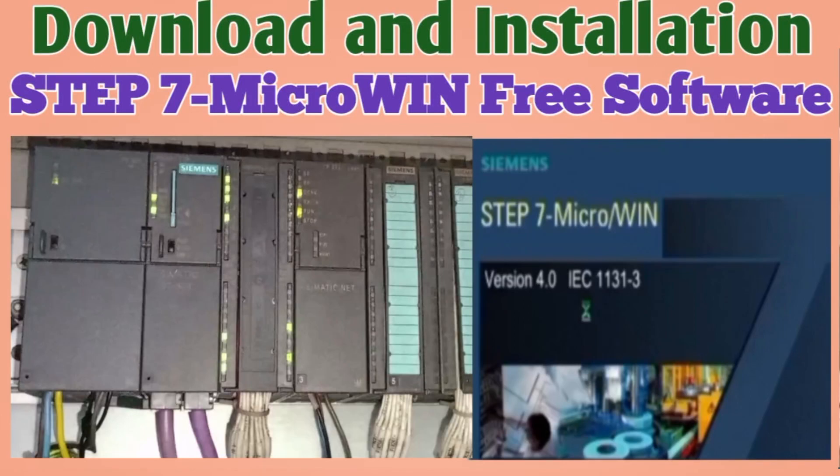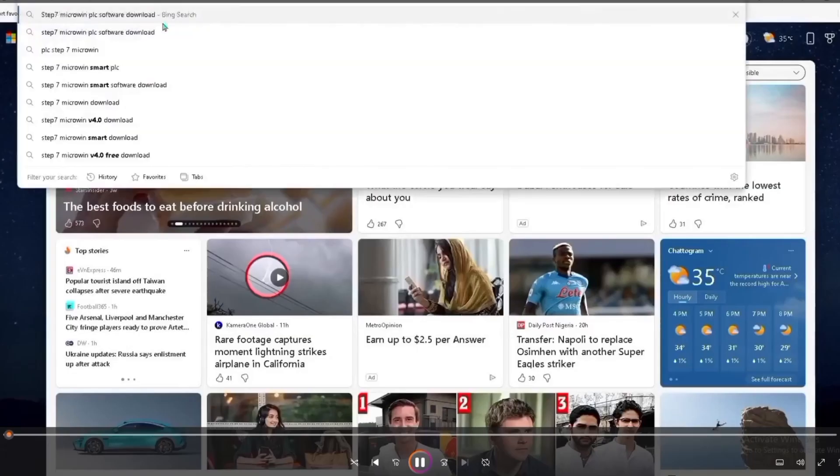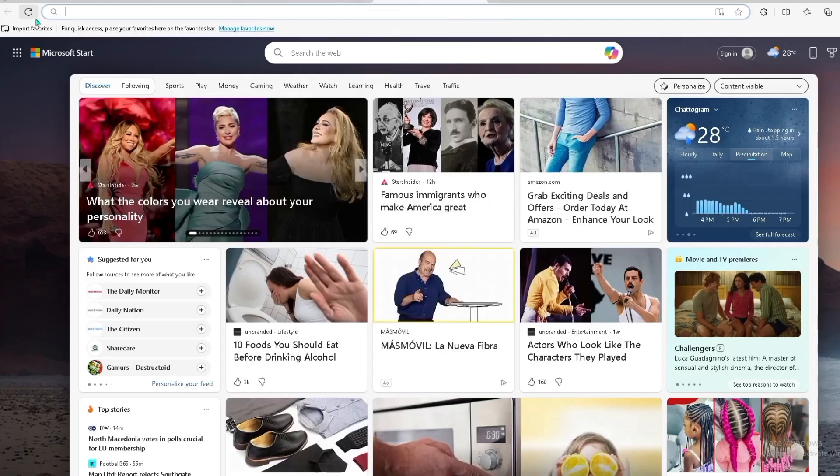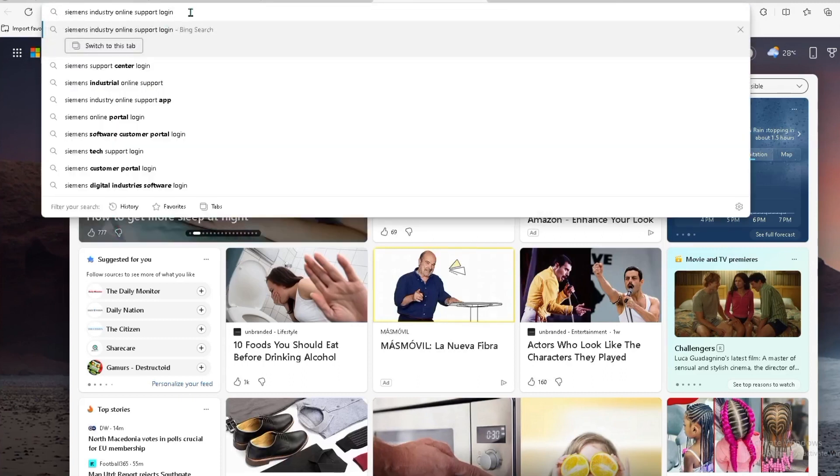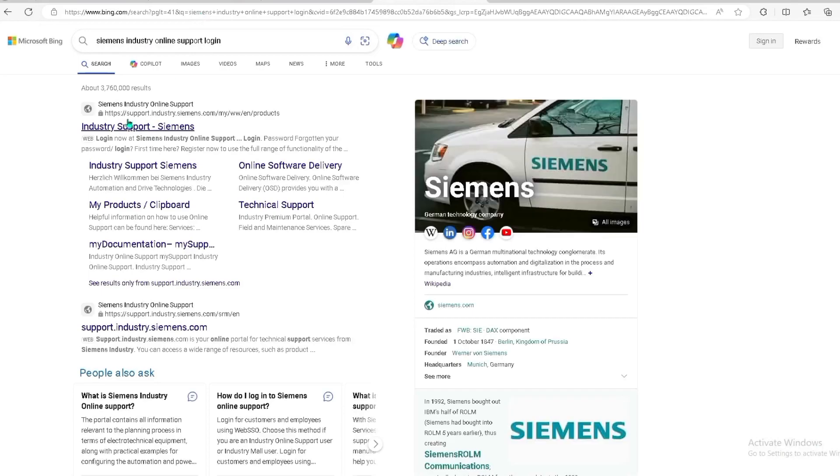Hello everyone, welcome to the Pathik Commutech YouTube channel. Today I will show you how we can download the STEP 7 Microwin PLC software and then install this software to our PC.